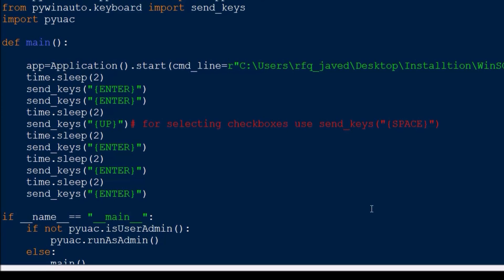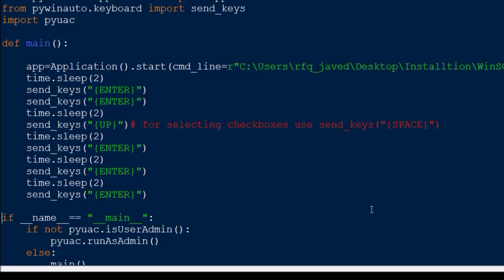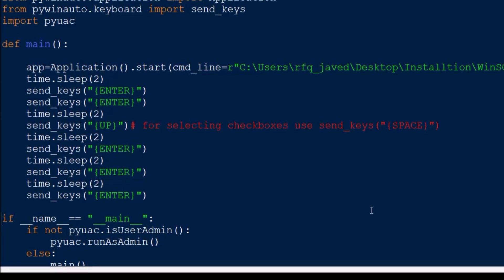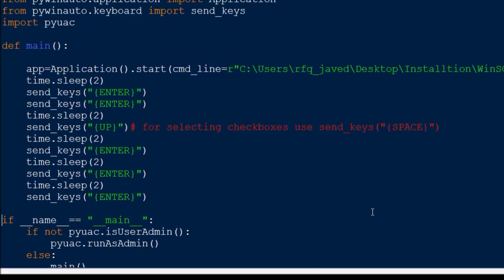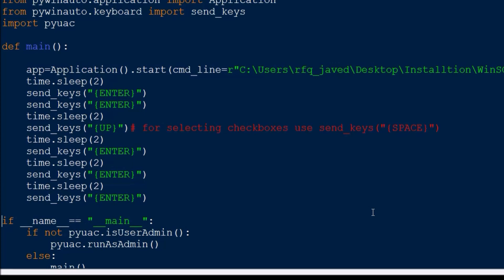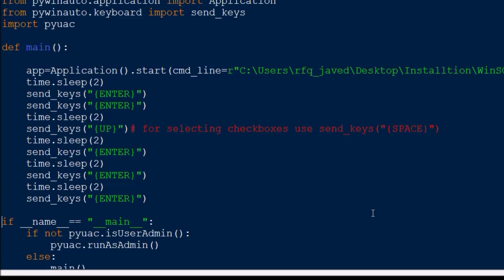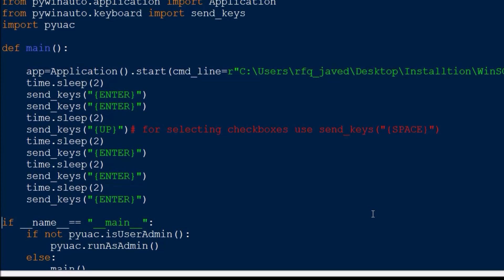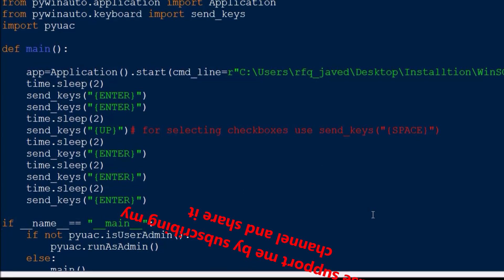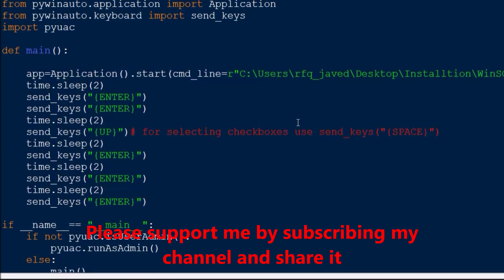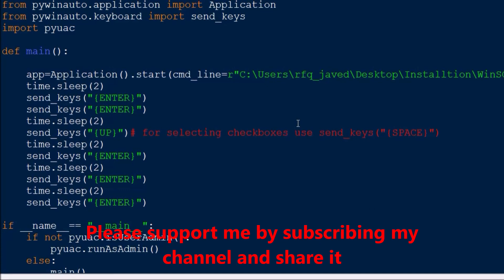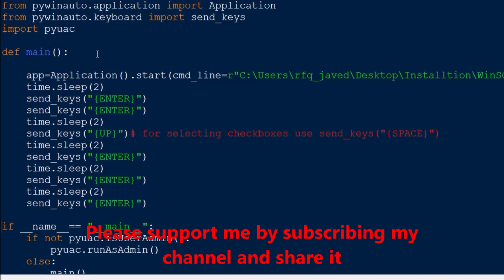Hello guys, welcome to my channel Pythonic. Today I have brought another interesting session on desktop automation where I'll be showing you how to automate the installation of an application. For this, first of all you need to import a module called pyuac.